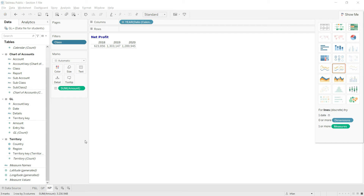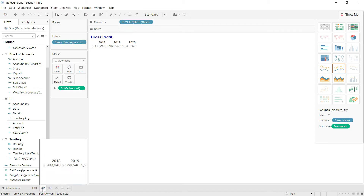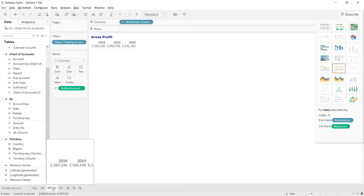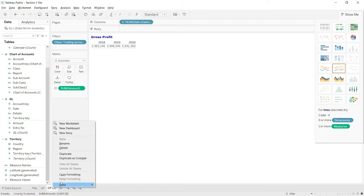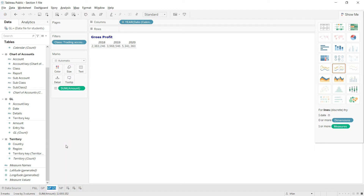Let us now calculate our operating profit. For that, I will go back to my gross profit sheet and simply copy-paste it. I will press the Ctrl key on my keyboard and drag down the sheet. It has created a copy of the sheet. I will click here, rename it to OP, which stands for operating profit.